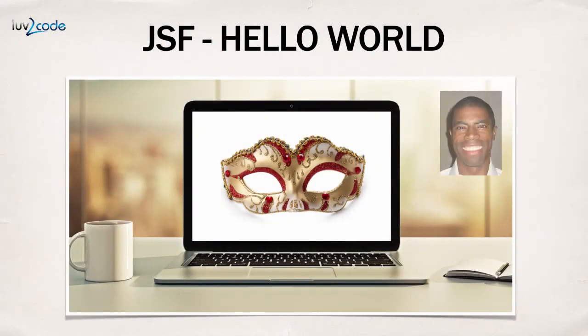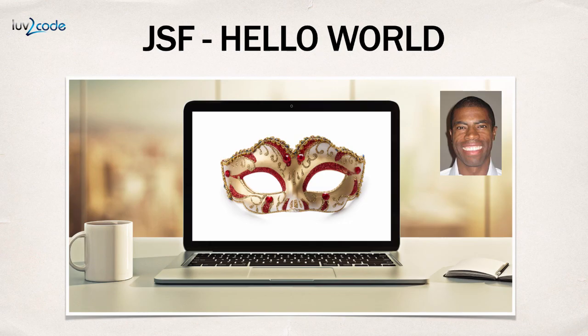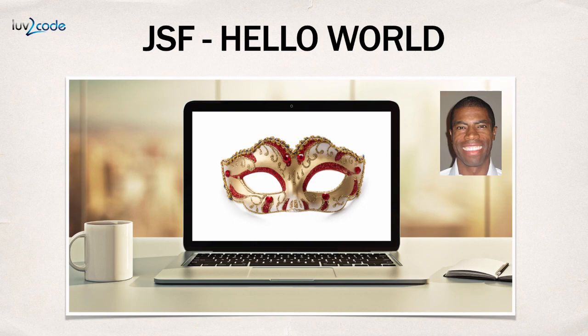All right, so that wraps up the video. In this video, we created a hello world program with JSF. We created an input form, and we created a response page, and we linked everything together. Good job.